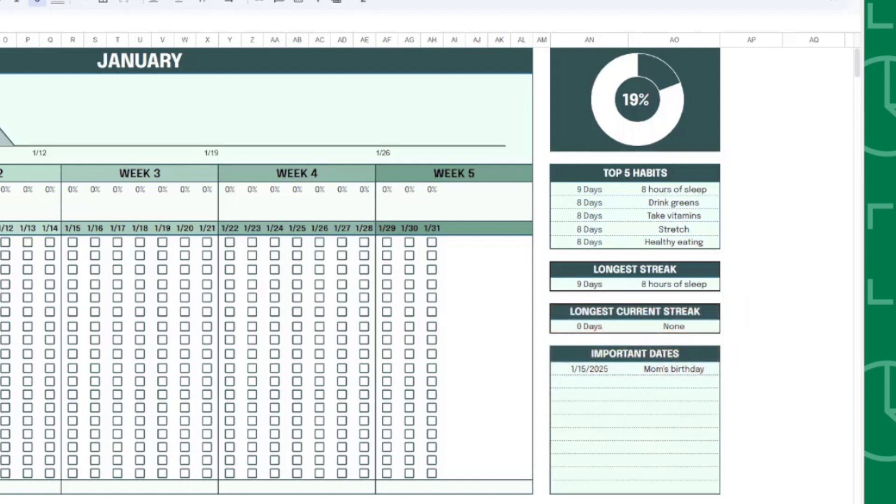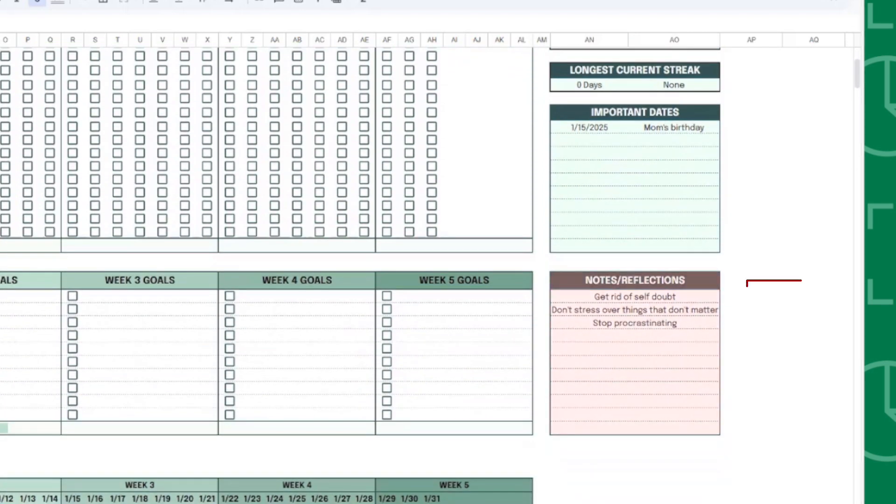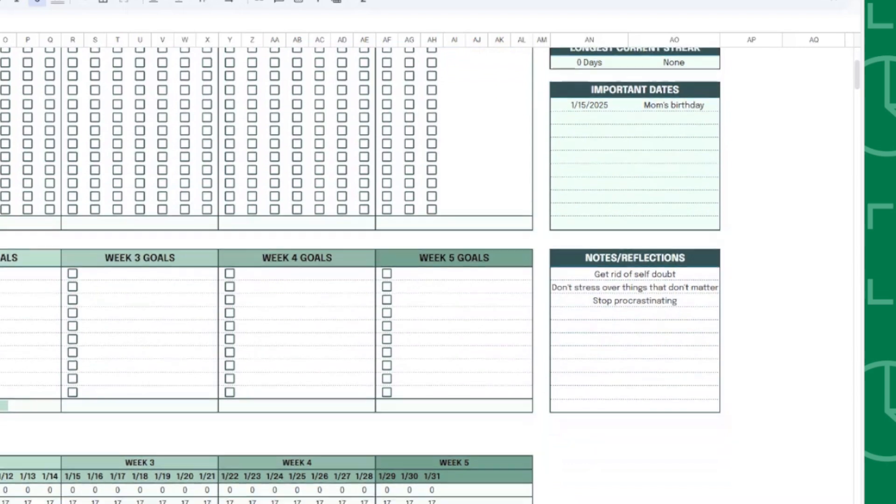The Important Dates table automatically pulls in important dates for the month that you entered on the calendar tab, and the last table allows you to record any important notes or reflections you have for the month.